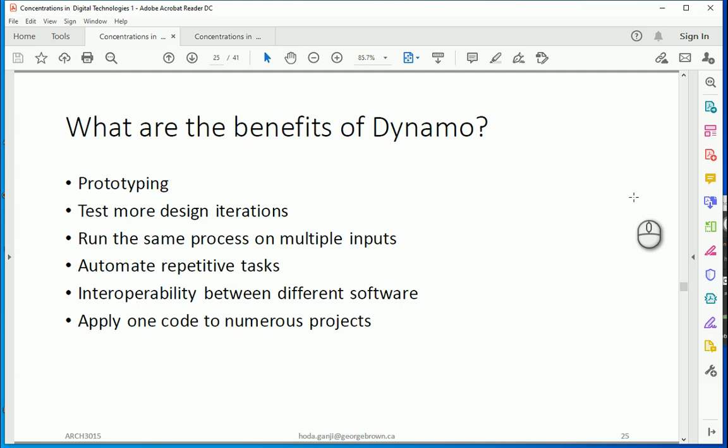It creates a very good opportunity to connect different software. For instance you want to connect your sheets to Excel file or something, and then you can apply one code to numerous projects.